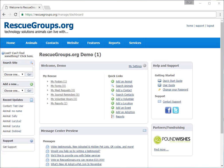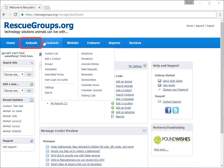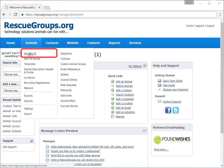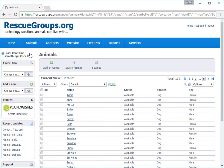Some of the data tables you have seen in your account are for animals, contacts, and if you have our website service, for web pages. Let's look at the data table Animal List by going to the Animals tab and selecting Animal List.